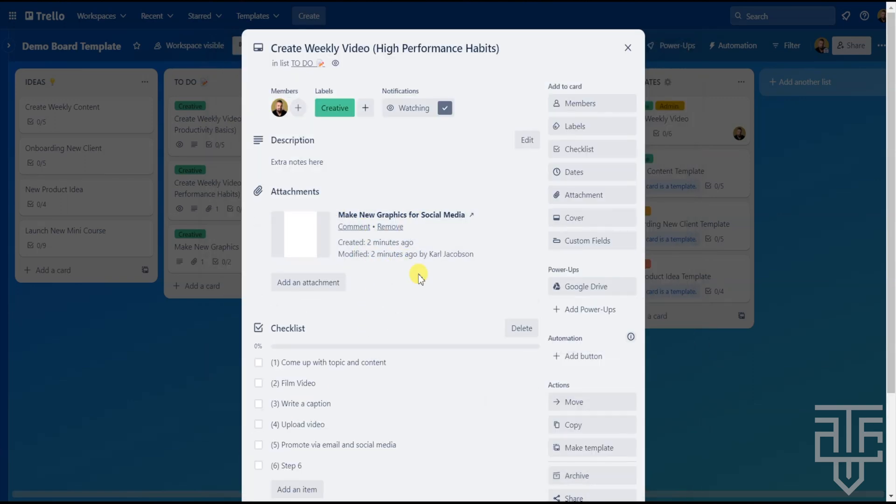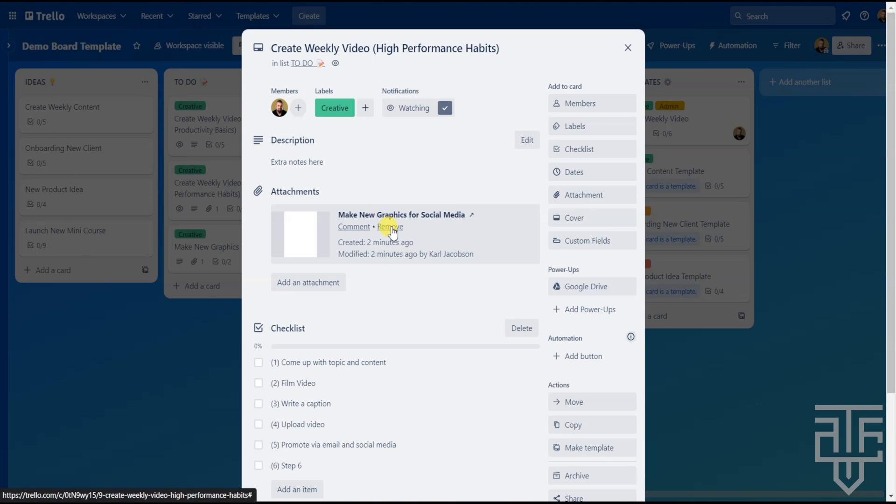Now, one thing to note is if you have multiple members on the card, you will need to give them access to the Google Drive for them to be able to access the documents and files. If you ever want to remove a file, click on the Remove button that is right next to the file.